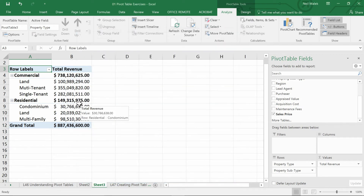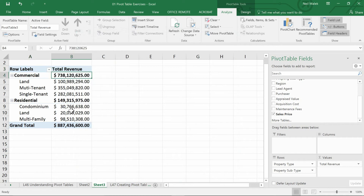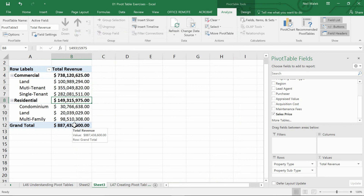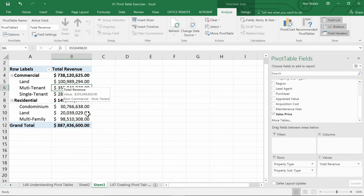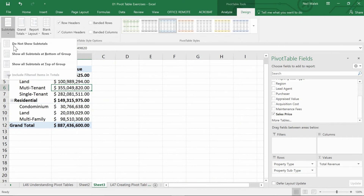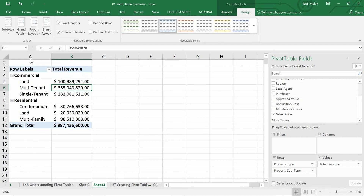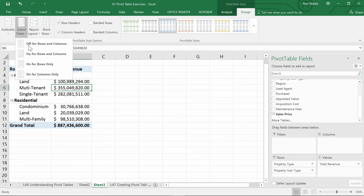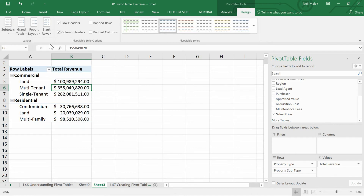Item number one: I do not need the additional numbers that tell me the total commercial, or total residential, or the grand total in terms of revenue. So I will take those off by going to the Design tab at the top of my screen, going to the Subtotals drop-down menu and choosing Do Not Show Subtotals, and going to the Grand Totals drop-down menu and turning that off for rows and columns. Now I have a simpler pivot table that only has the raw numbers I'm looking for.